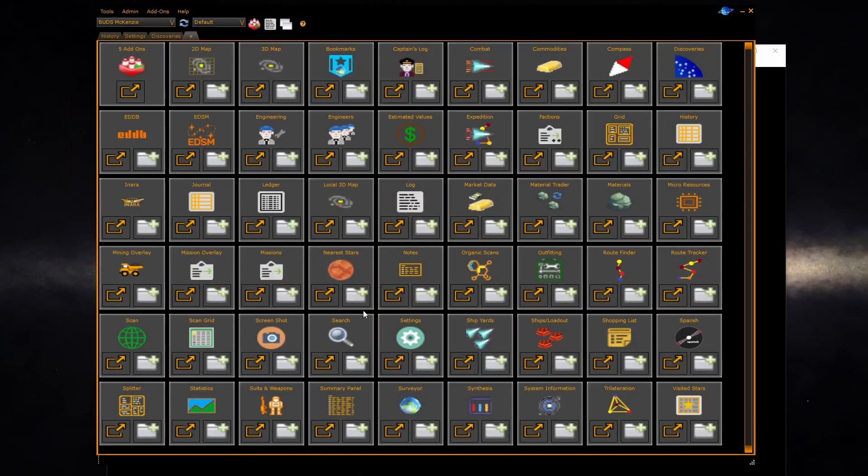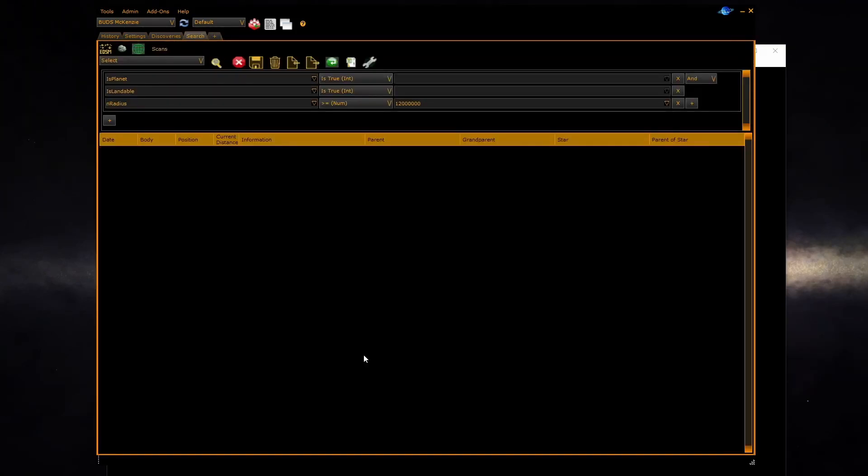In EDD, you are not limited to using only the observation criteria defined by the program. You can define your own searches and save them using the search scan panel user interface. Then use these custom searches in the discoveries observer panel or the surveyor. You have complete control over your observations of notable bodies.